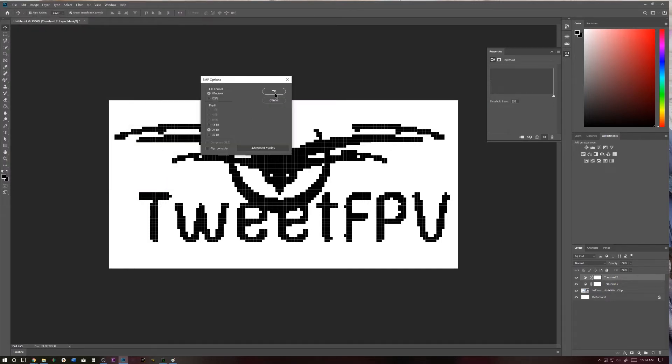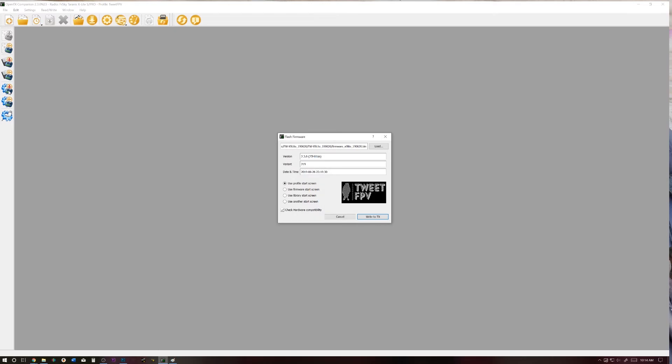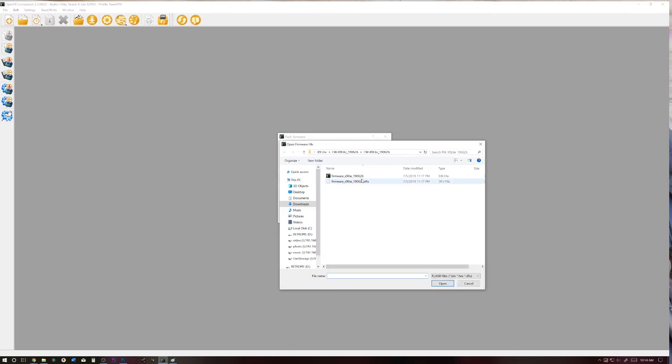and now we're going to open OpenTX Companion. I have version 2.3 installed. Download whatever version you want. It really doesn't matter because we already have the firmware. So you're going to click Write Firmware to Radio, click Load, and go ahead and find that firmware that you downloaded earlier that you've already extracted.